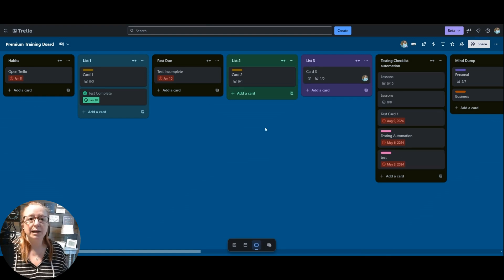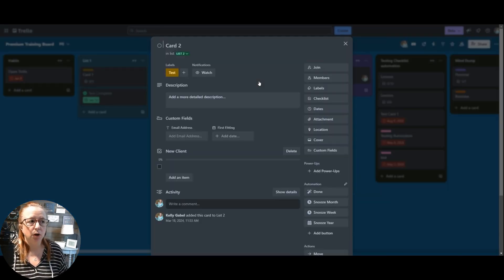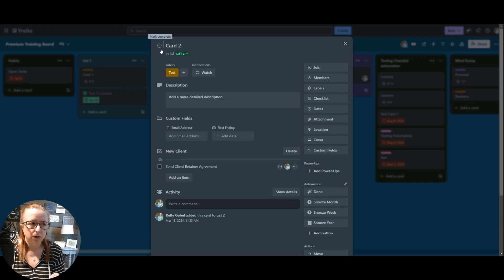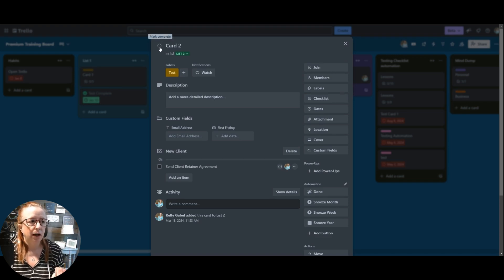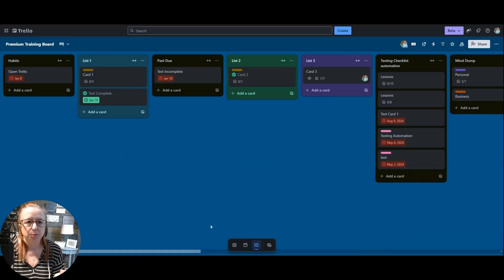But what if you still need to be able to mark the card complete? No worries. If you open the card itself, that will still be there on the back of the card. So you can just come in here and click complete, and you'll see that it's marked complete.